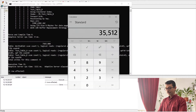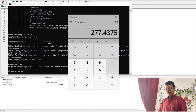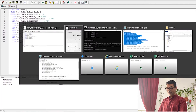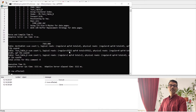If you calculate: 35,512 pages times 8KB divided by 1,024 equals almost 277 megabytes of data being read from disk and brought into cache. So the question is: can we improve the performance of this query? The most logical reads are happening on Test Table A, so our main focus has to be on that table.